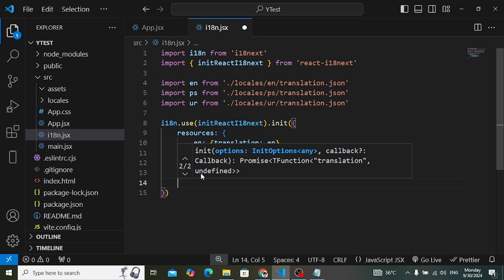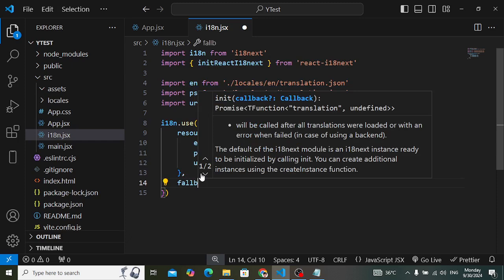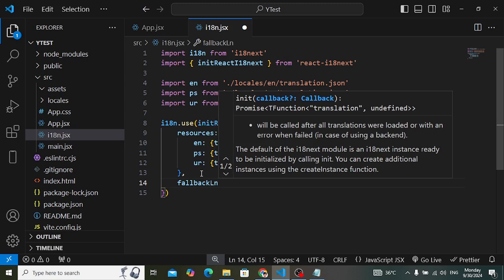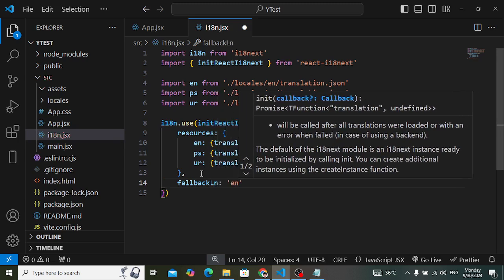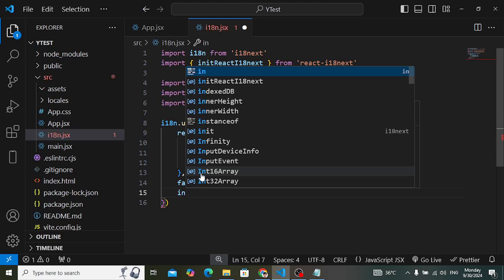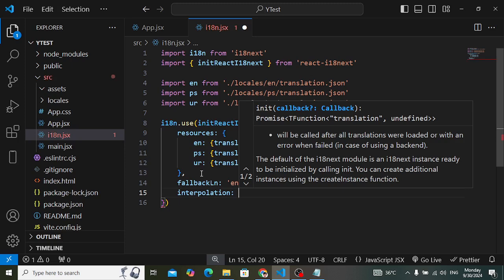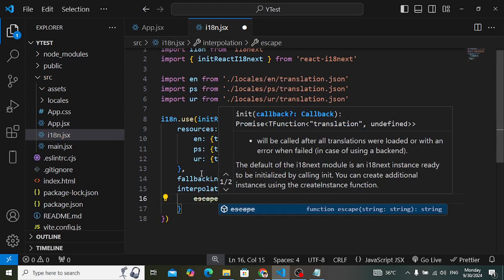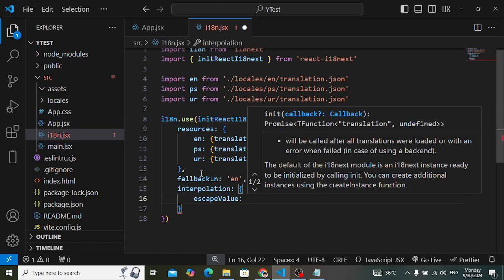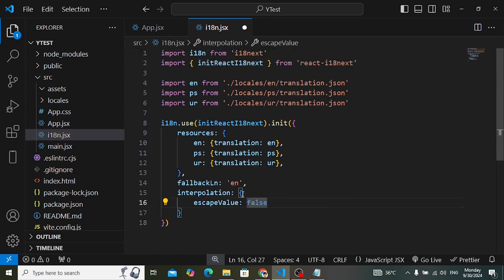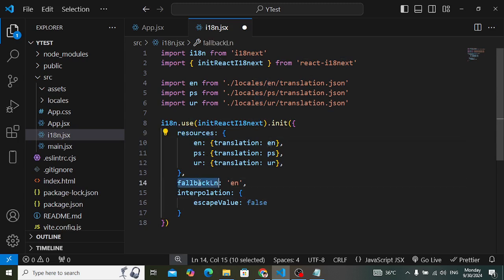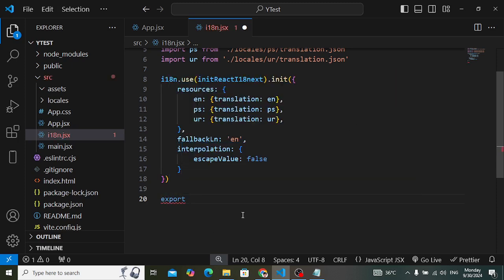Down from the resources, assign the default language using fallbackLng set to English. Then add interpolation with escapeValue set to false. Save that and export it — export default i18.